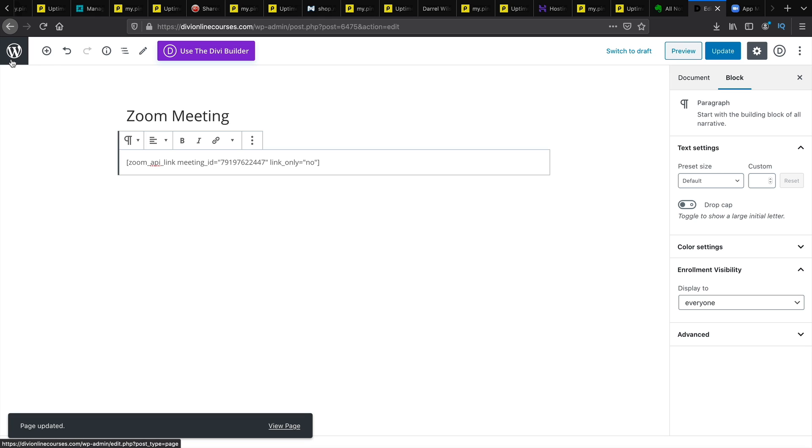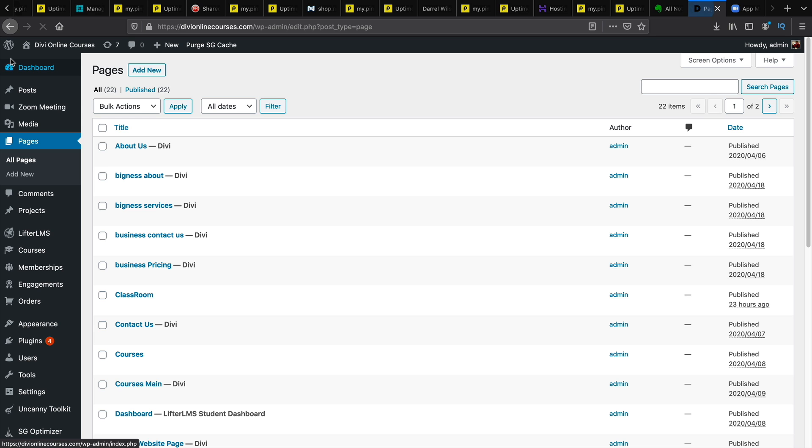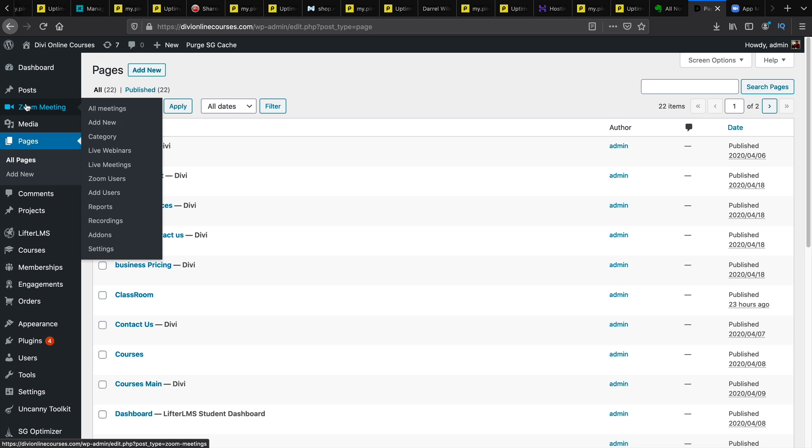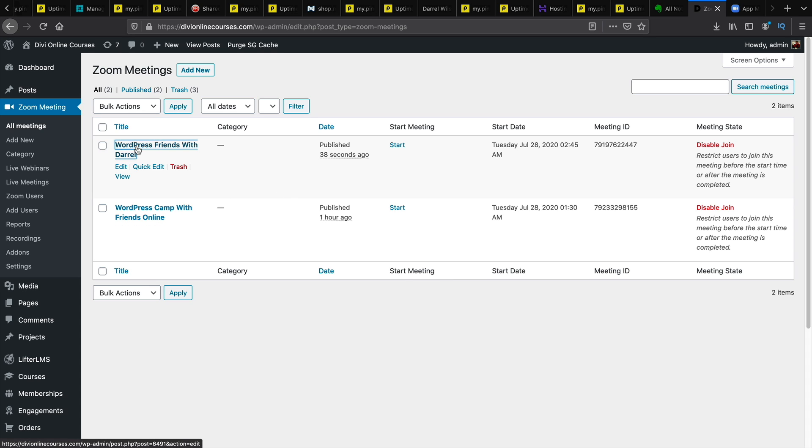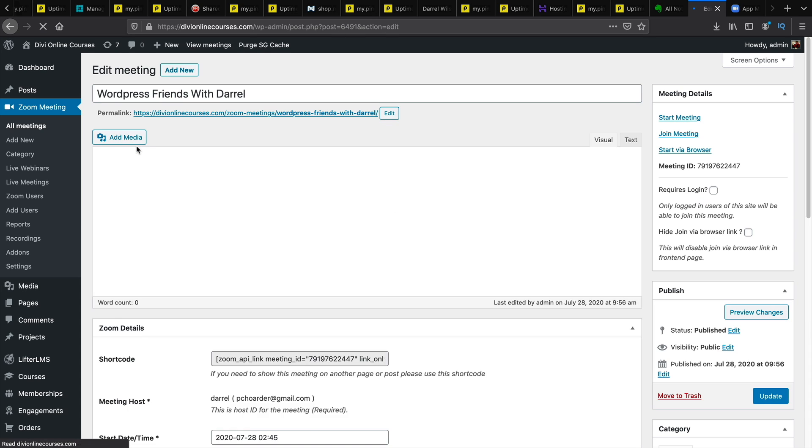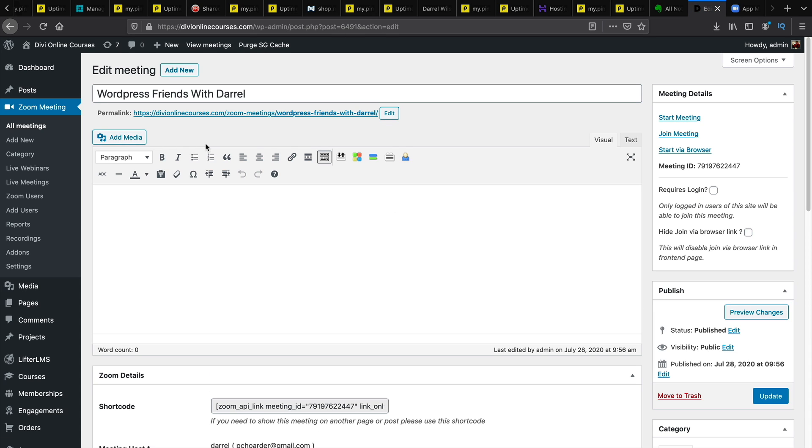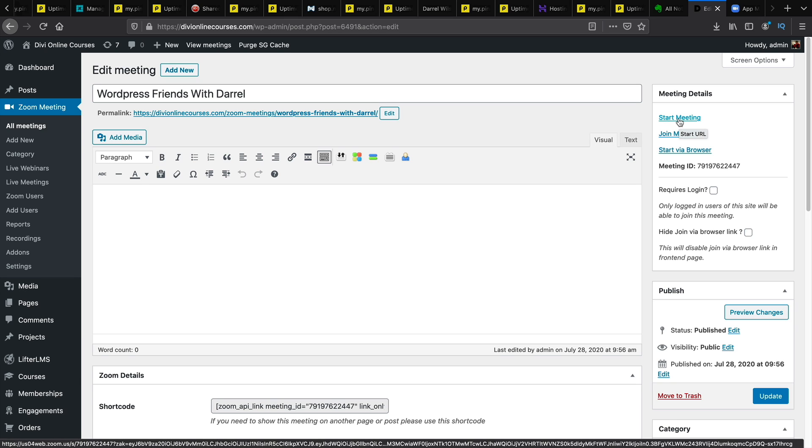Now that we actually pasted the zoom meeting inside of the website, we now need to start the meeting. So let's go to zoom meetings and click on all meetings this time. So here is a list of all of the meetings that you have. So the one I have is WordPress friends with Daryl. And I will click on start the meeting.